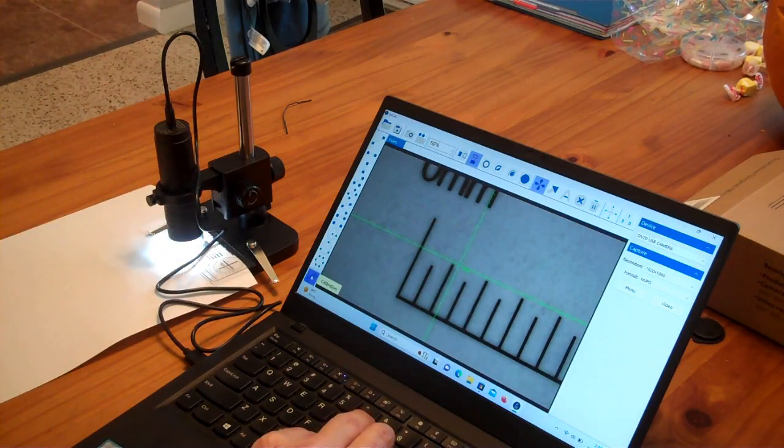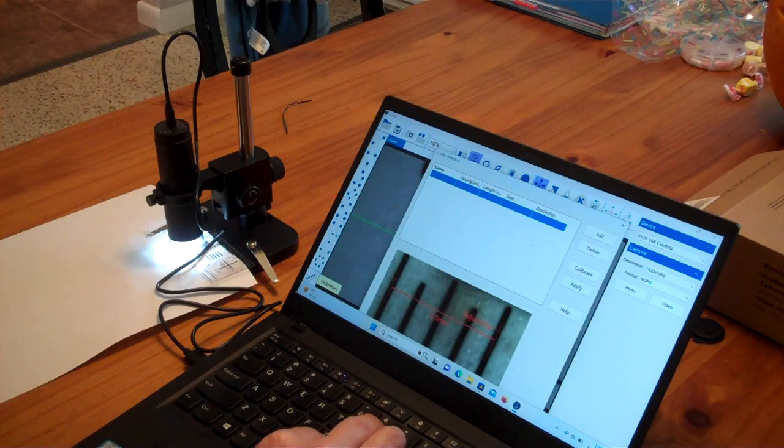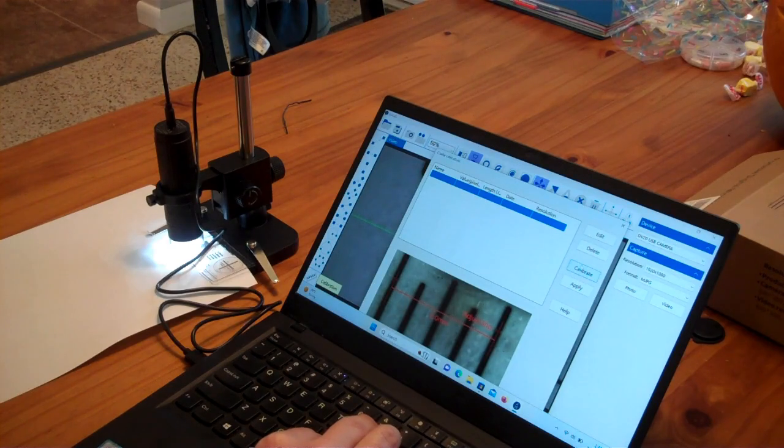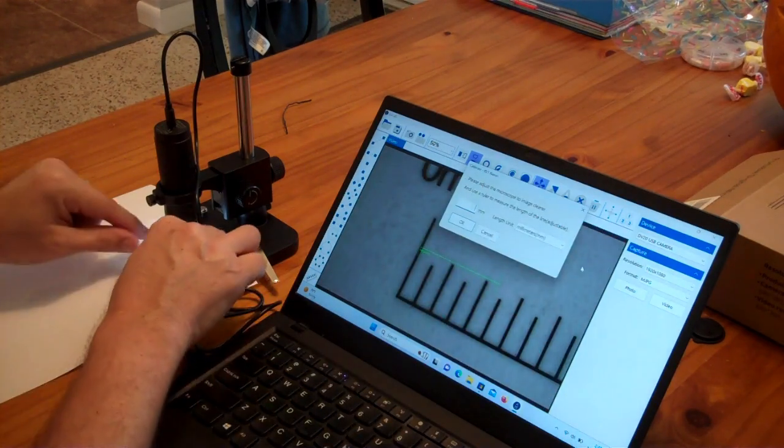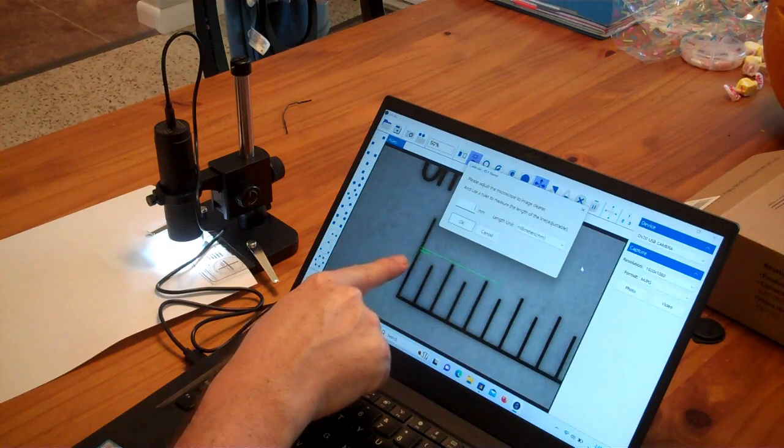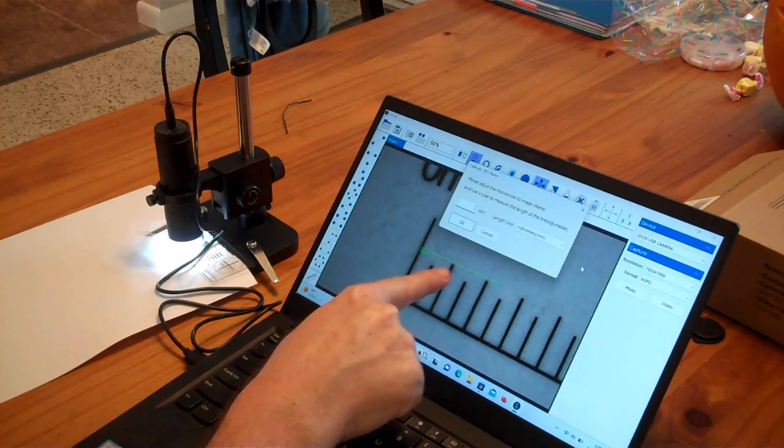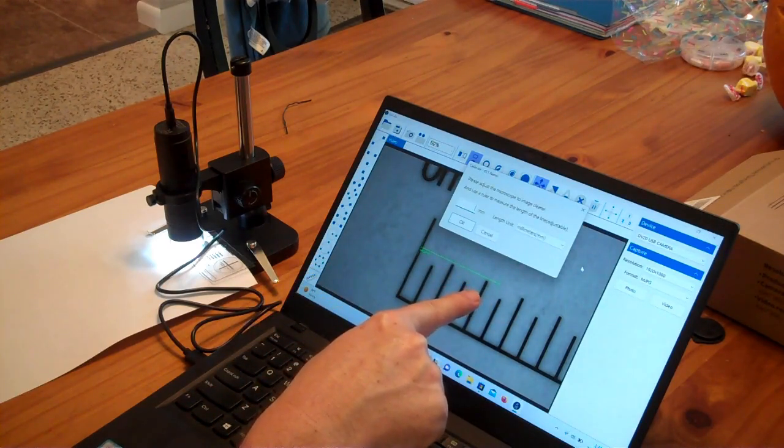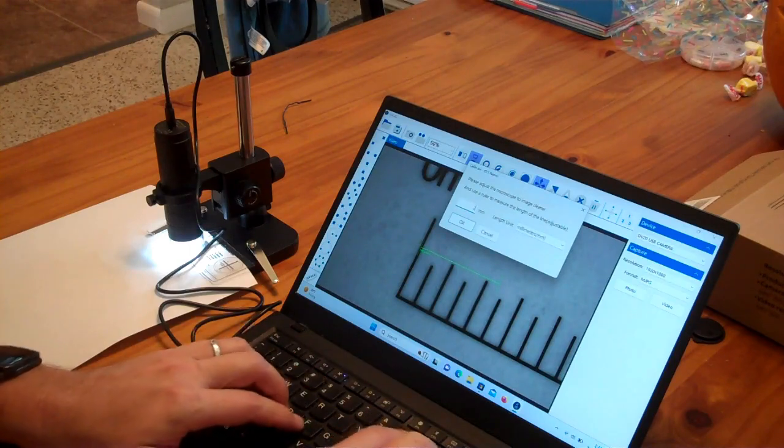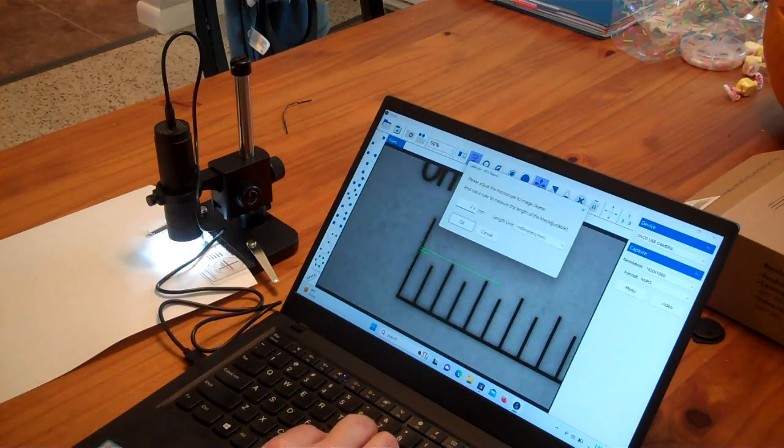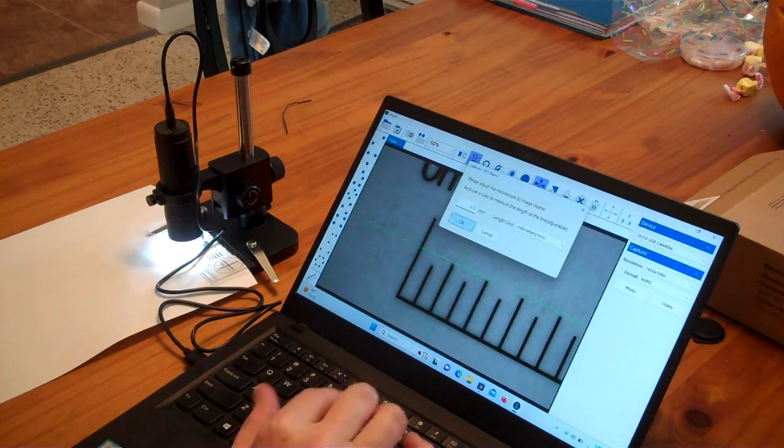You can set the calibration here and say, hey, I want to calibrate this guy using the provided ruler. You can say, okay, well, there's one millimeter, two millimeters, two and a half millimeters. So, say this is about 2.3 millimeters. You type in 2.3 millimeters, hit okay.